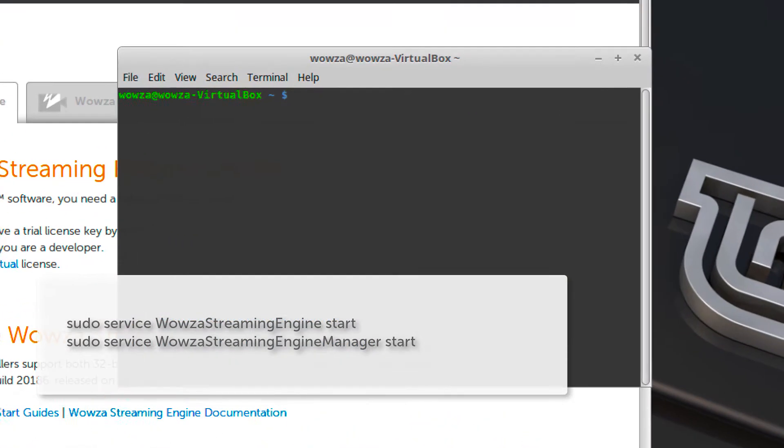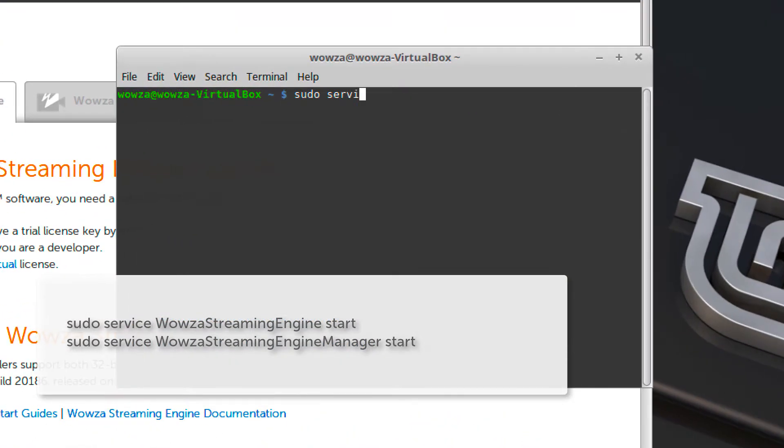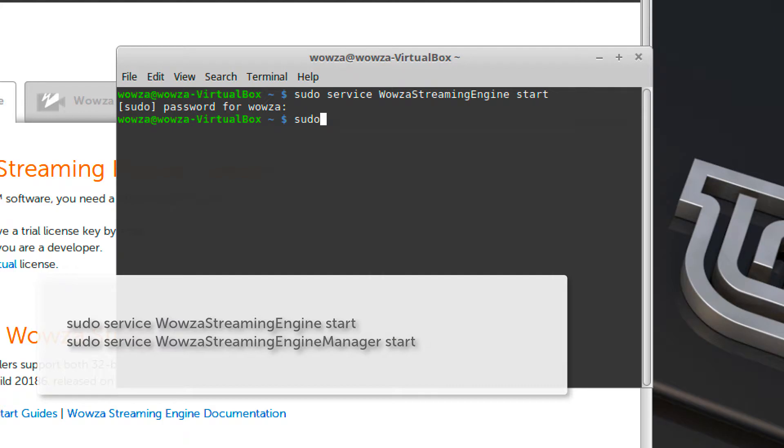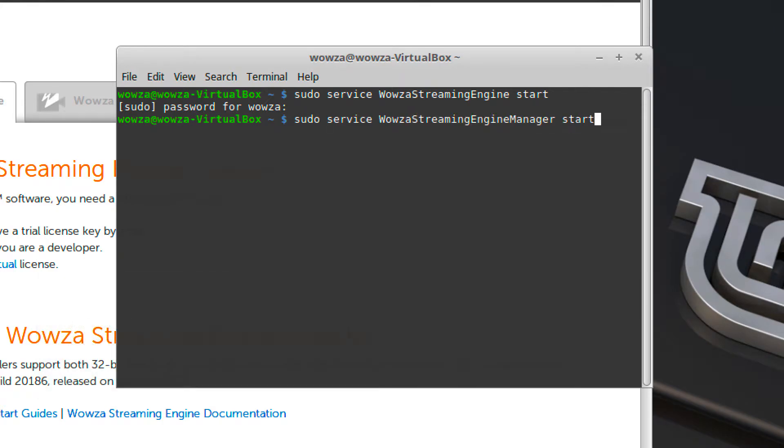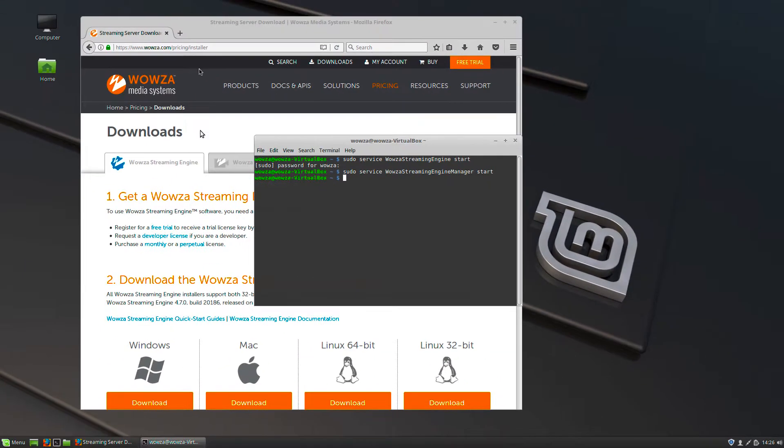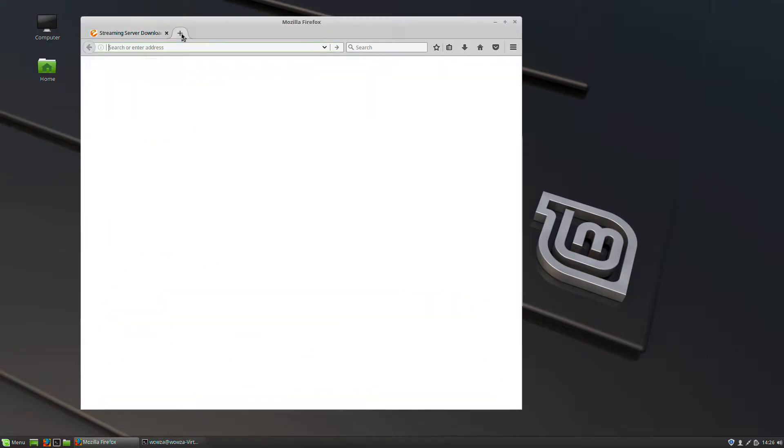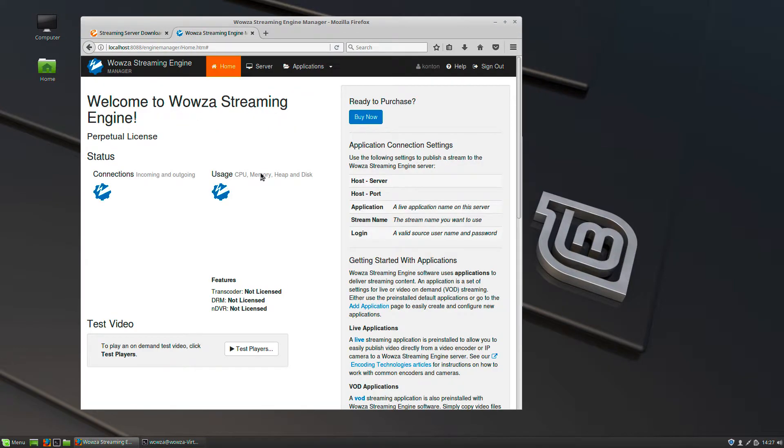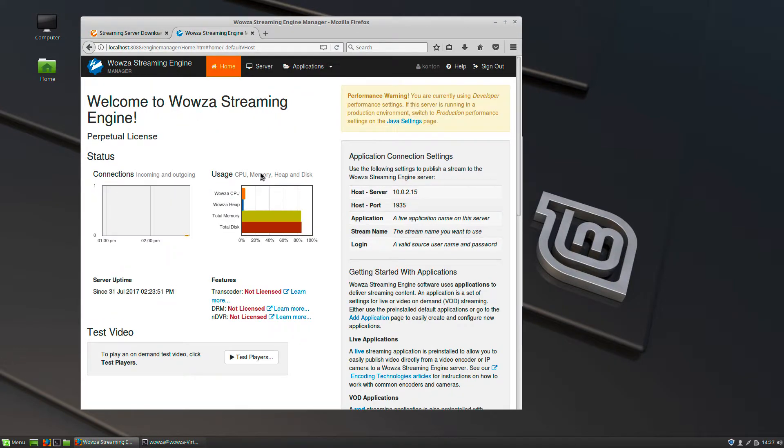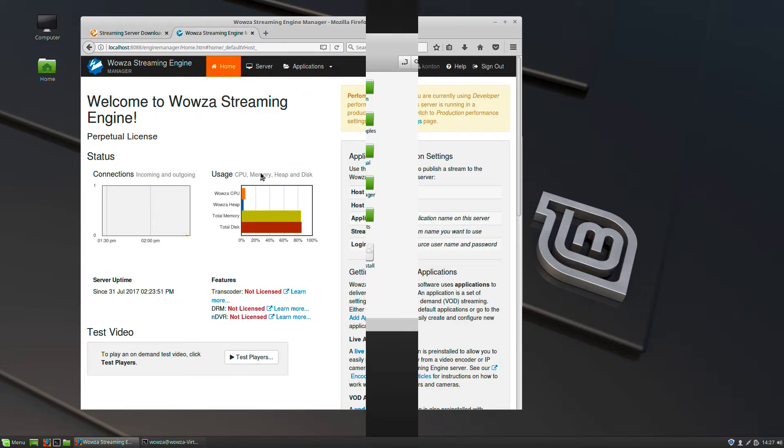Restart Wowza Streaming Engine and Wowza Streaming Engine Manager services for the new server instance. Once all basic functionality and applications are fully tested, as well as configurations verified,